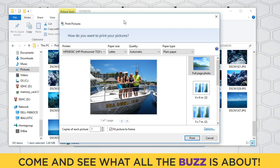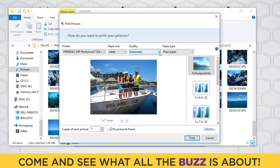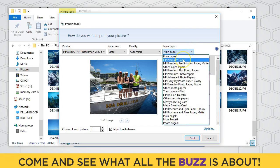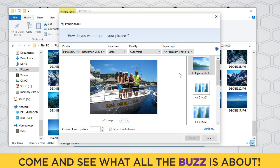We have several options here. It asks us how we want to print the picture. Right here it asks what printer we want to use. I'm going to use my PhotoSmart printer because that's the inkjet printer that will print on photo paper. We're going to use letter size paper — regular eight and a half by eleven. I'm going to set the quality to automatic, and for paper type I'm going to select HP Premium Photo Paper. That kind of paper is photo quality when we print it — shiny, kind of looks like we printed it at CVS.